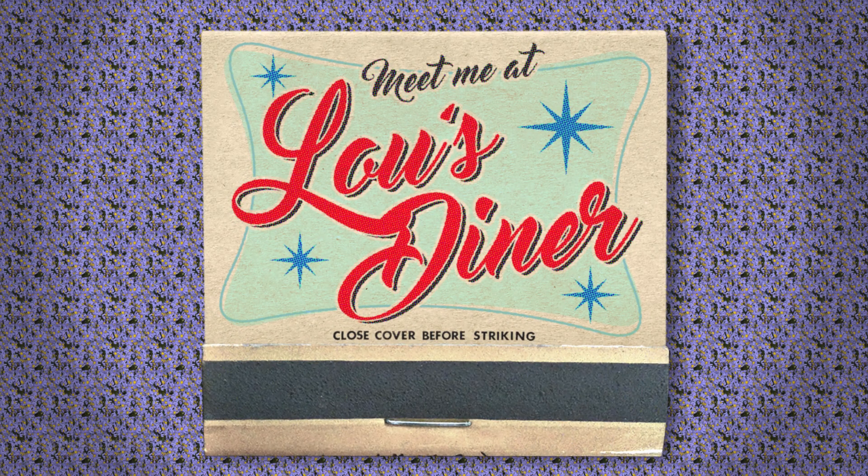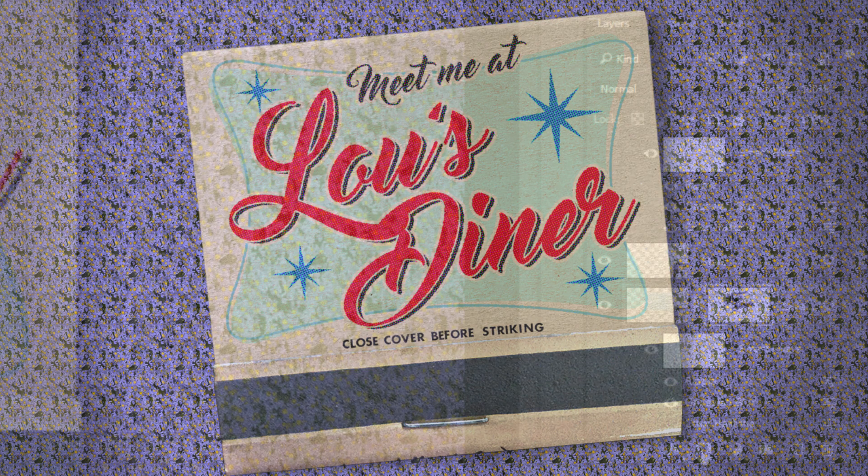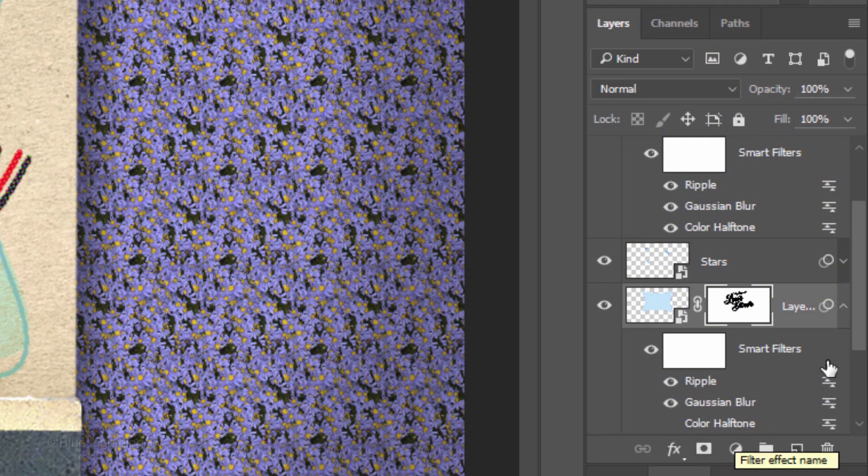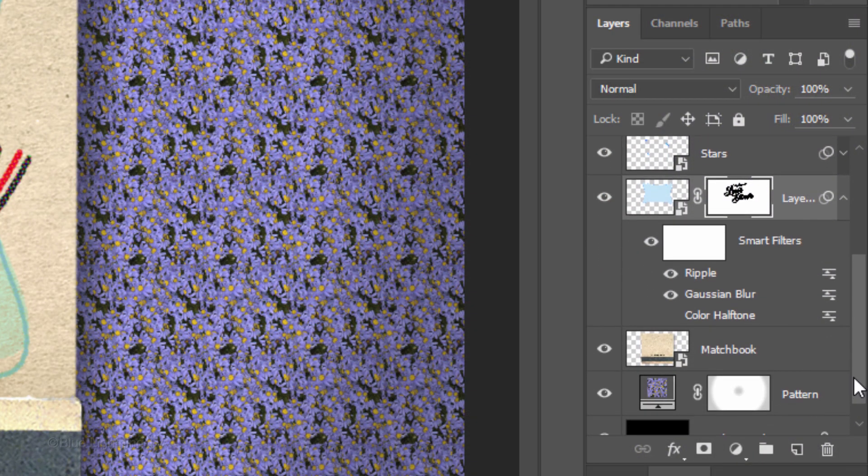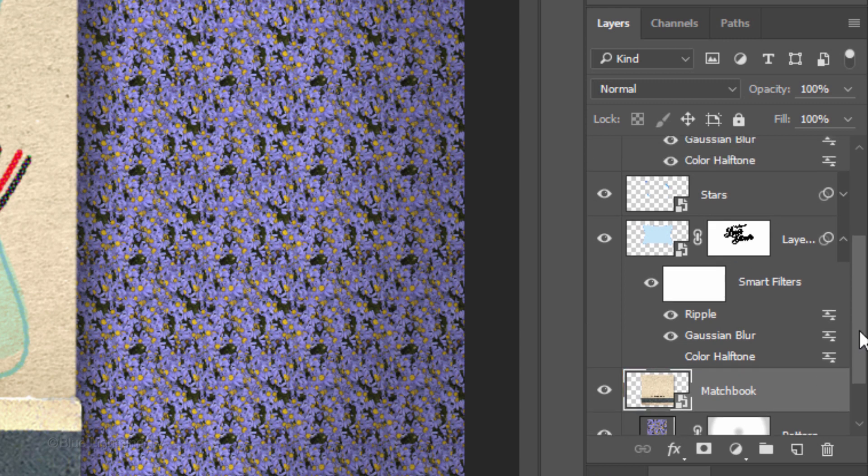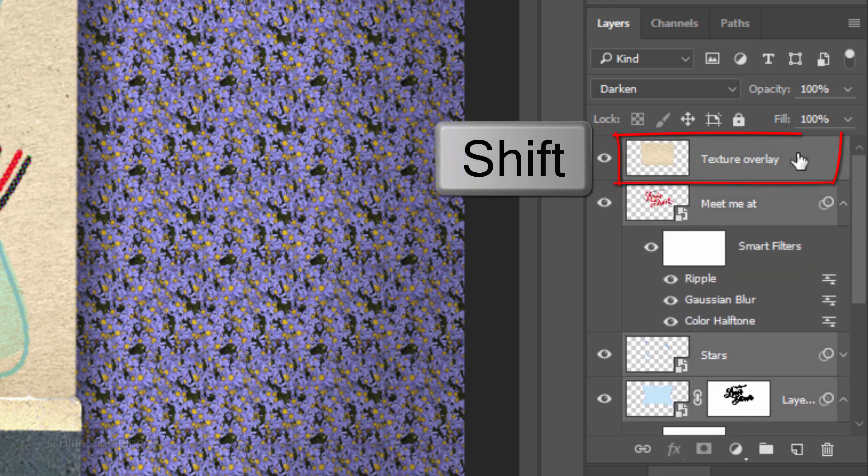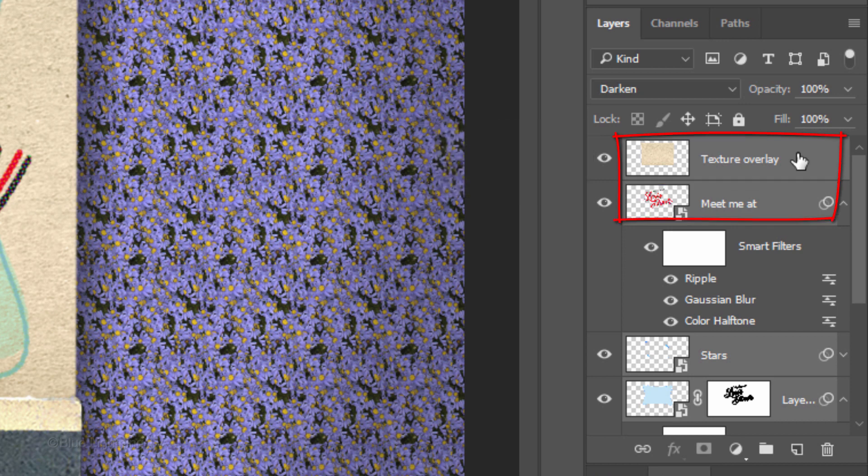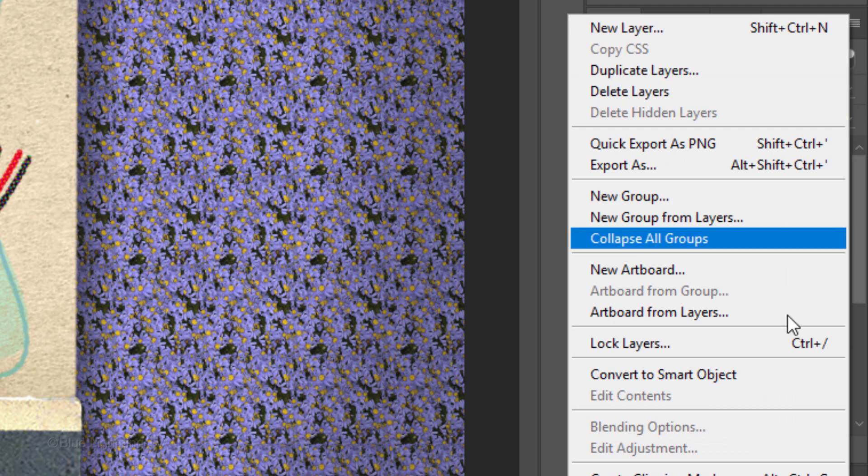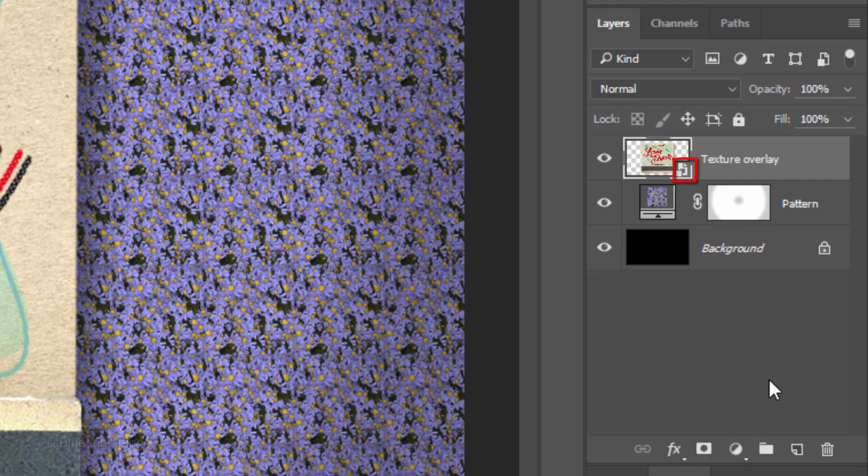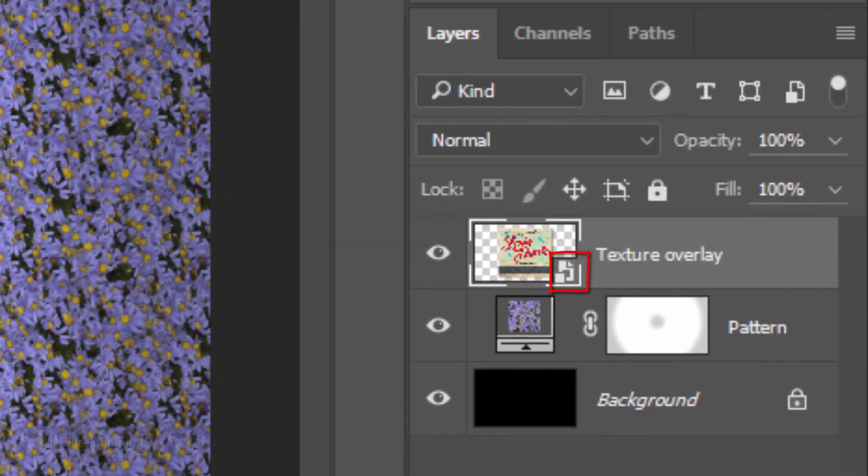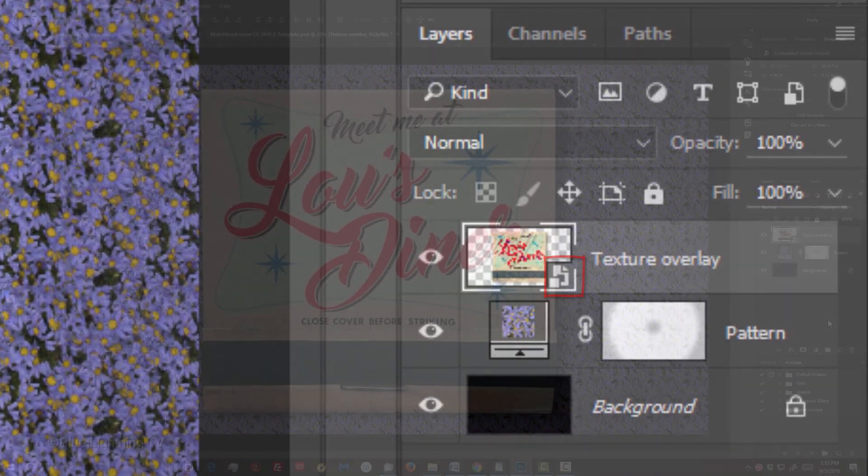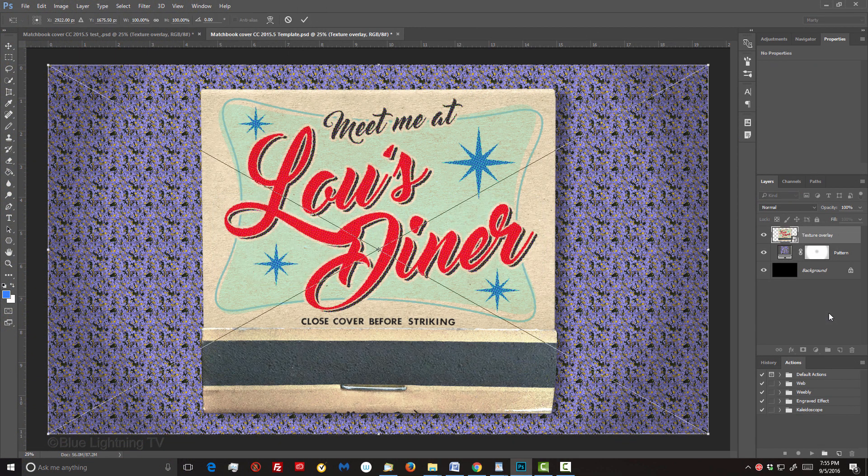If you want to angle your Matchbook, scroll to the bottom of your Layers panel and make the Matchbook layer active. Scroll to the top and Shift-click the top layer to make all the layers that comprise the Matchbook active. Convert them into a Smart Object. Then open your Transform Tool and rotate it.